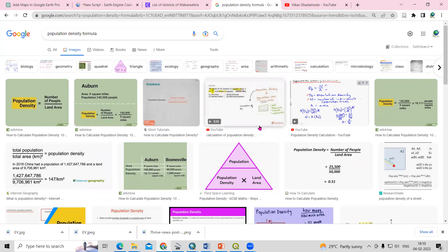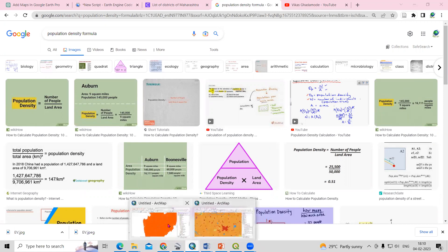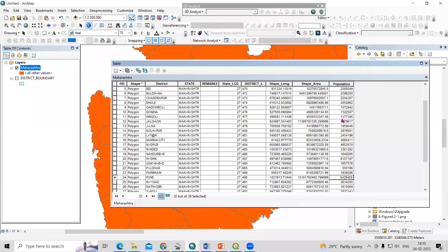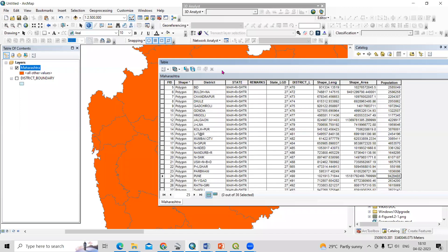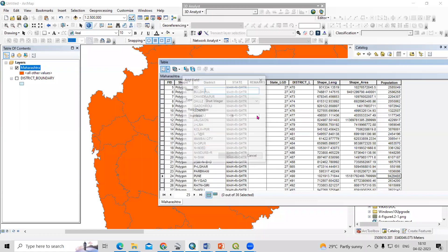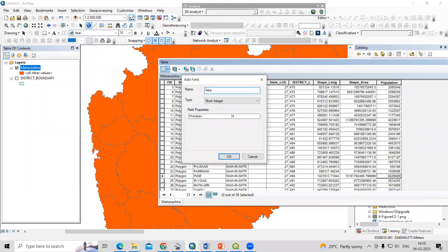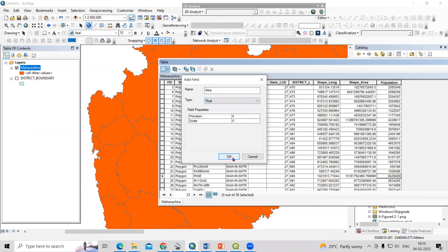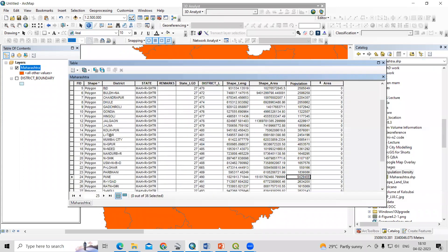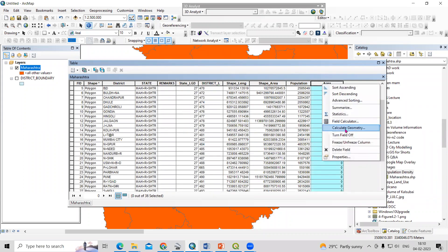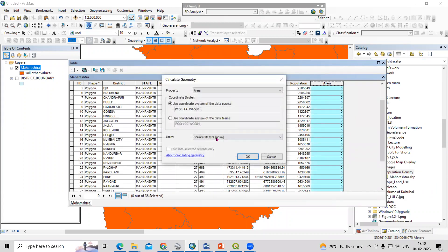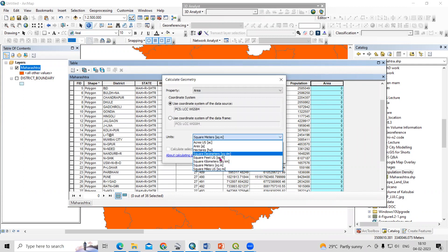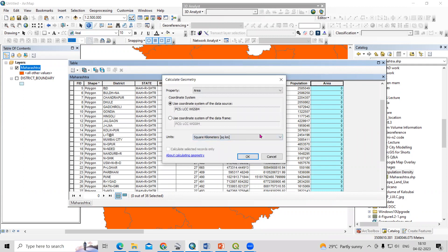Now we can calculate the area. Just add a new field named 'area' and select the float data type, then click OK. Select the area field, right-click, and the 'Calculate Geometry' option is there. Select square kilometers and click OK.